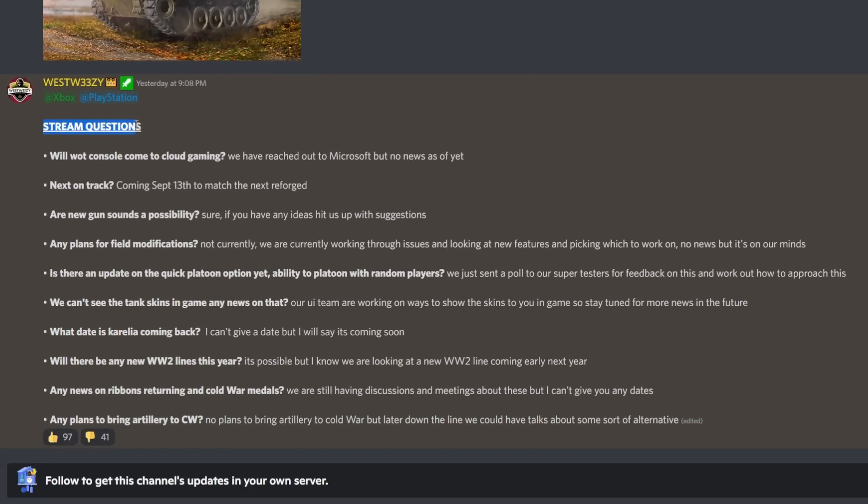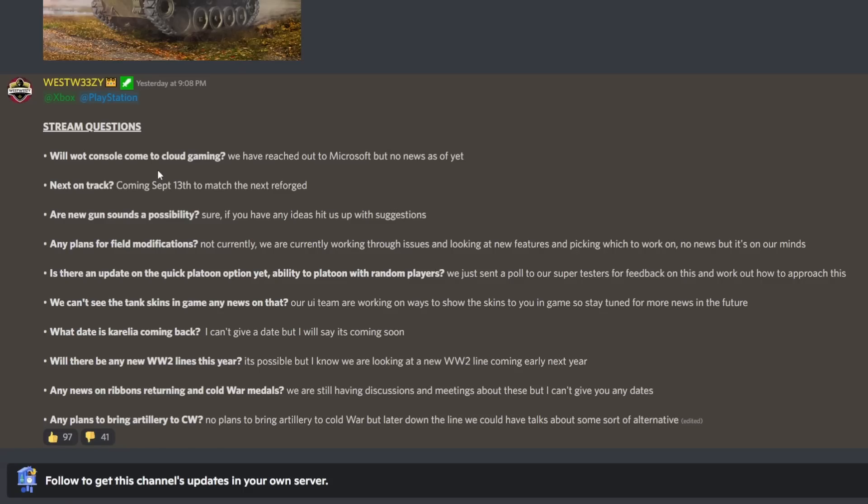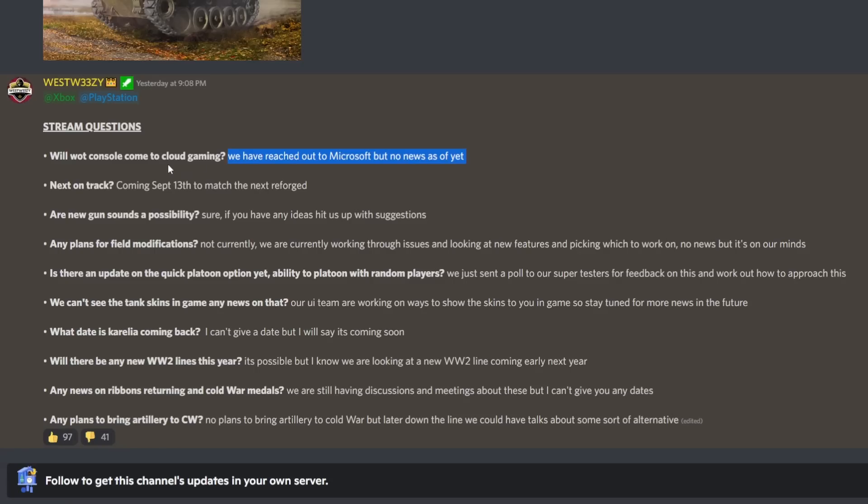We have some questions that were answered by Wargaming. Will World of Tanks Console come to cloud gaming? We've reached out to Microsoft but no news as of yet. I think this is to do with the fact that you'll be able to jump from your PC to play it. I don't entirely know, but I don't have a problem with that if it makes the game more accessible to people.